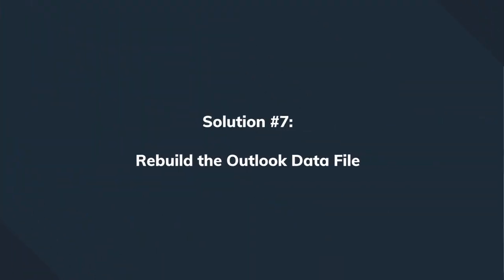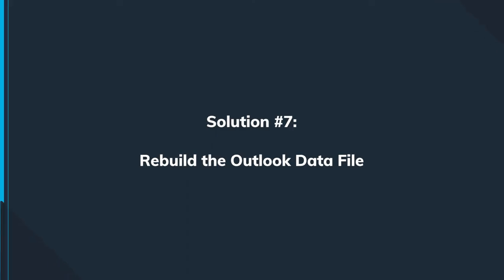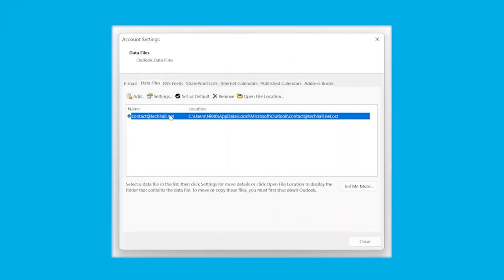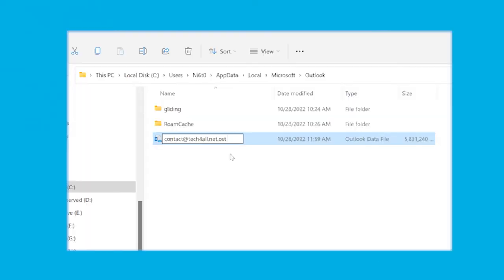Rebuilding the Outlook data file is another good idea, especially when Outlook is crashing often or when you're getting messages about access to certain messages. Go to Account Settings, click on Data File, choose your email account that is failing to connect to the server, select Open File Location, and here you can either rename the data file or move its location to complete the process.